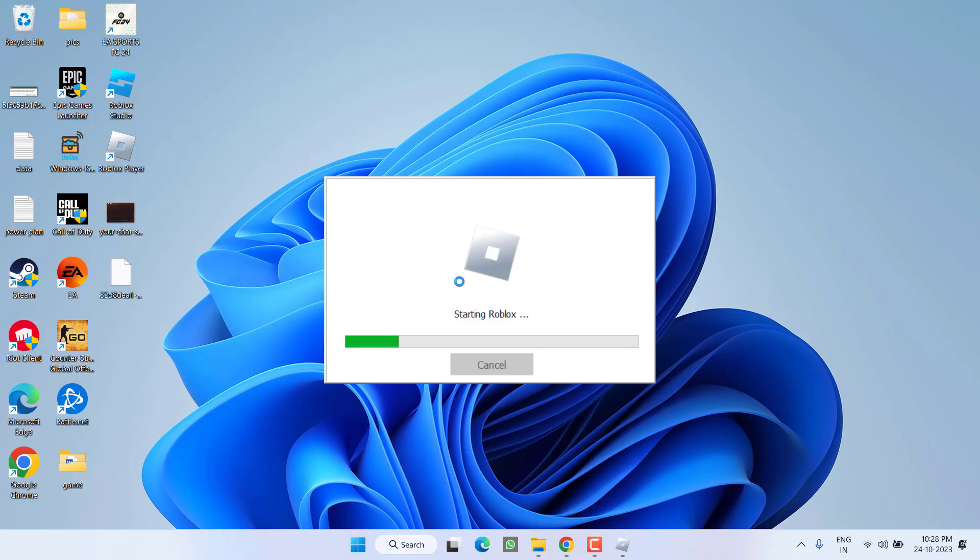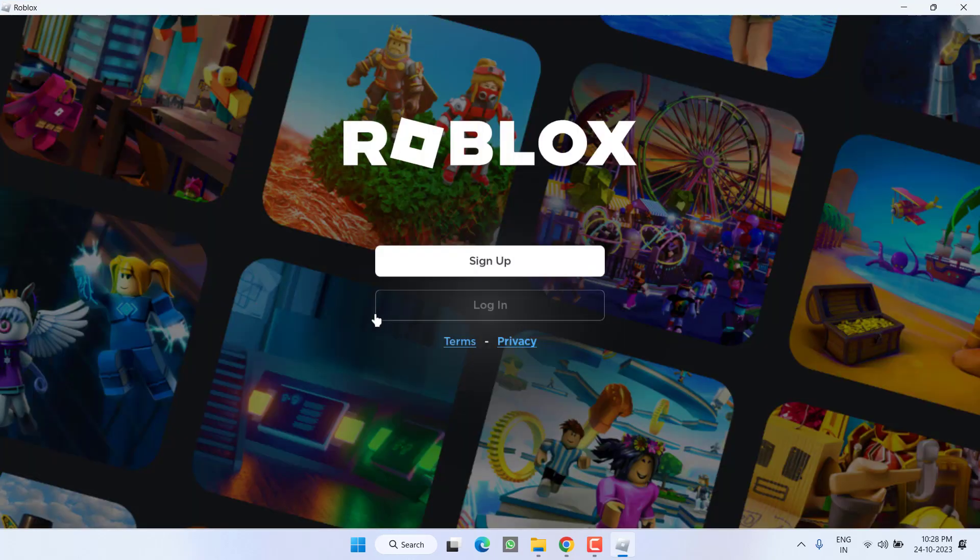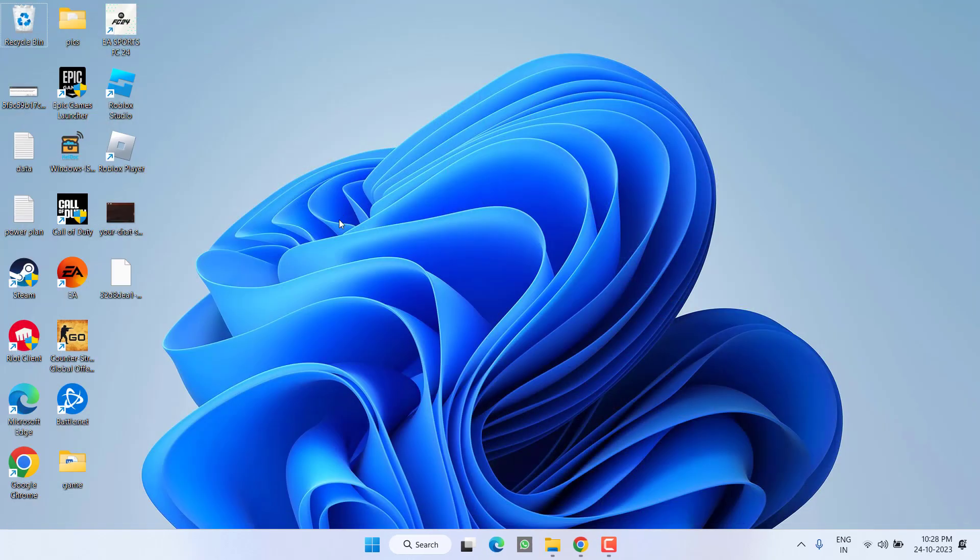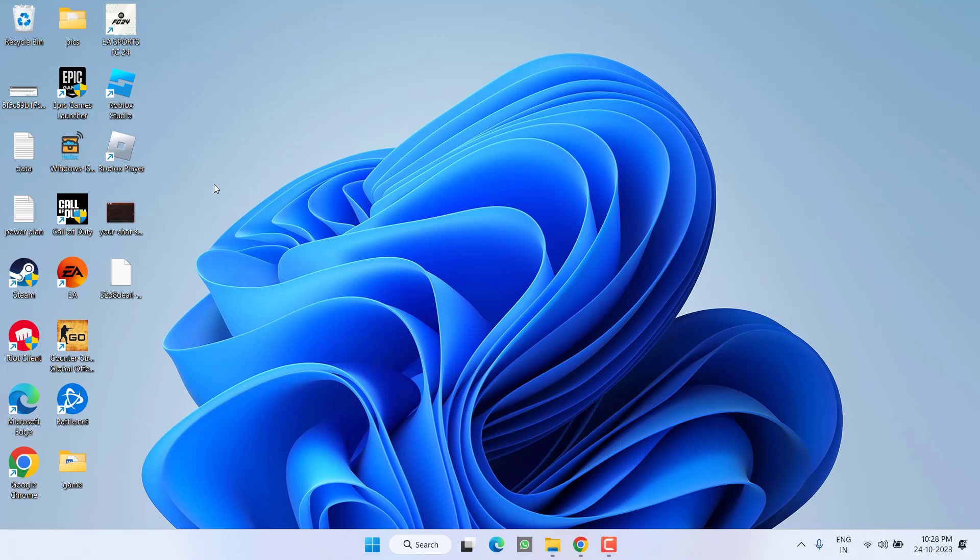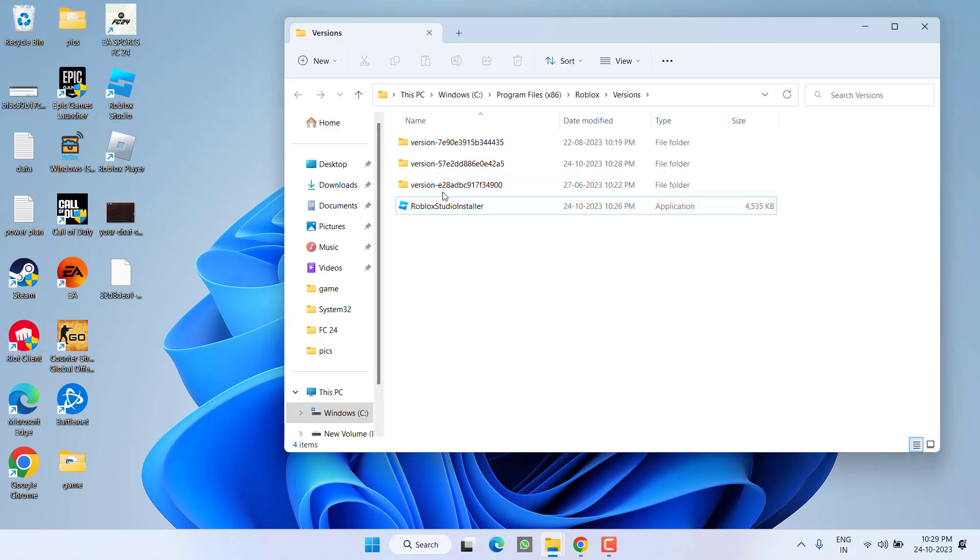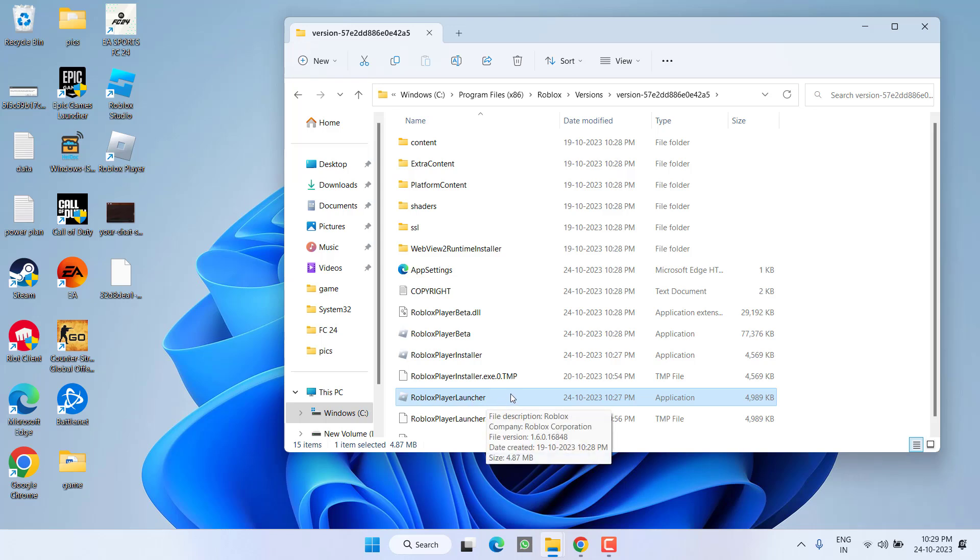Make sure you install the Roblox two times. Once installed two times, you need to right-click on Roblox Studio and choose the option 'Open file location.' Here you will find a folder with the name 'versions.' You need to open any of the folders, and over here find a file with the name 'Roblox Player Launcher.' Once you find it, double-click to run it.